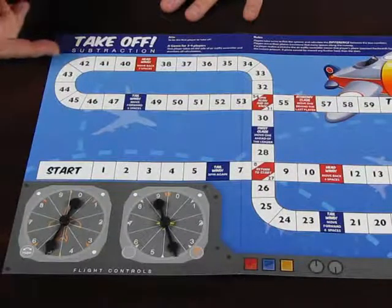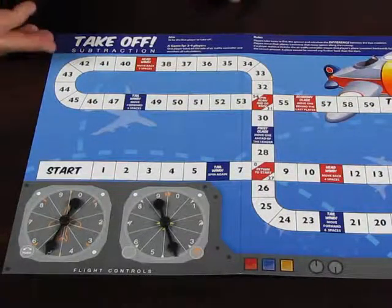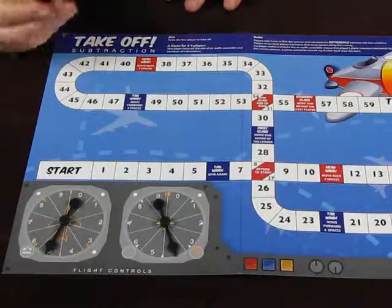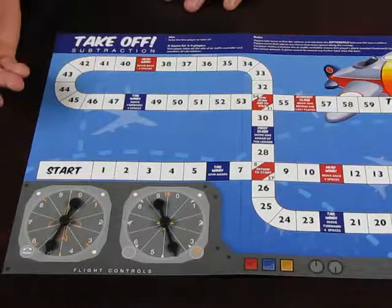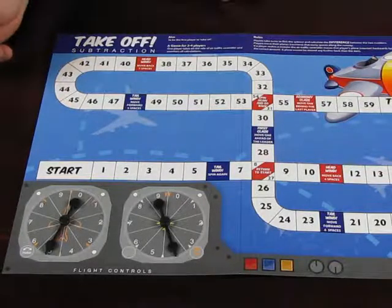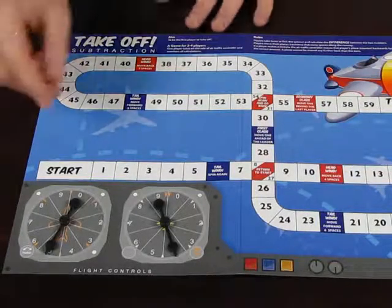In this game called Takeoff, the real purpose is about children understanding some mathematical language. It involves subtracting, but we use the word difference.